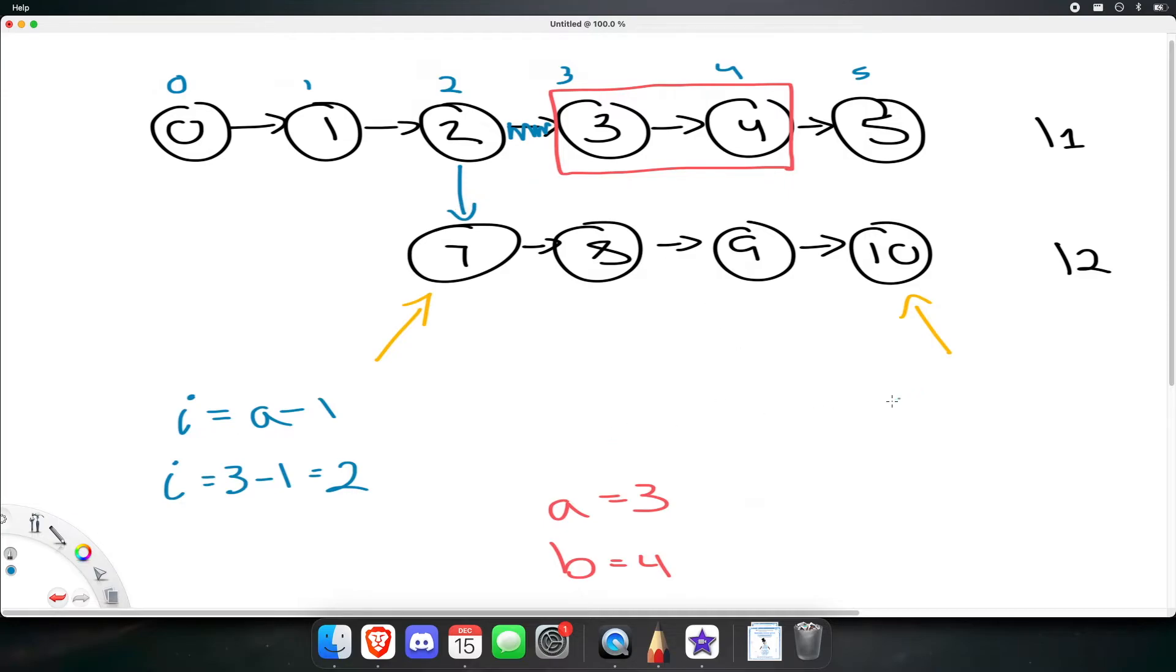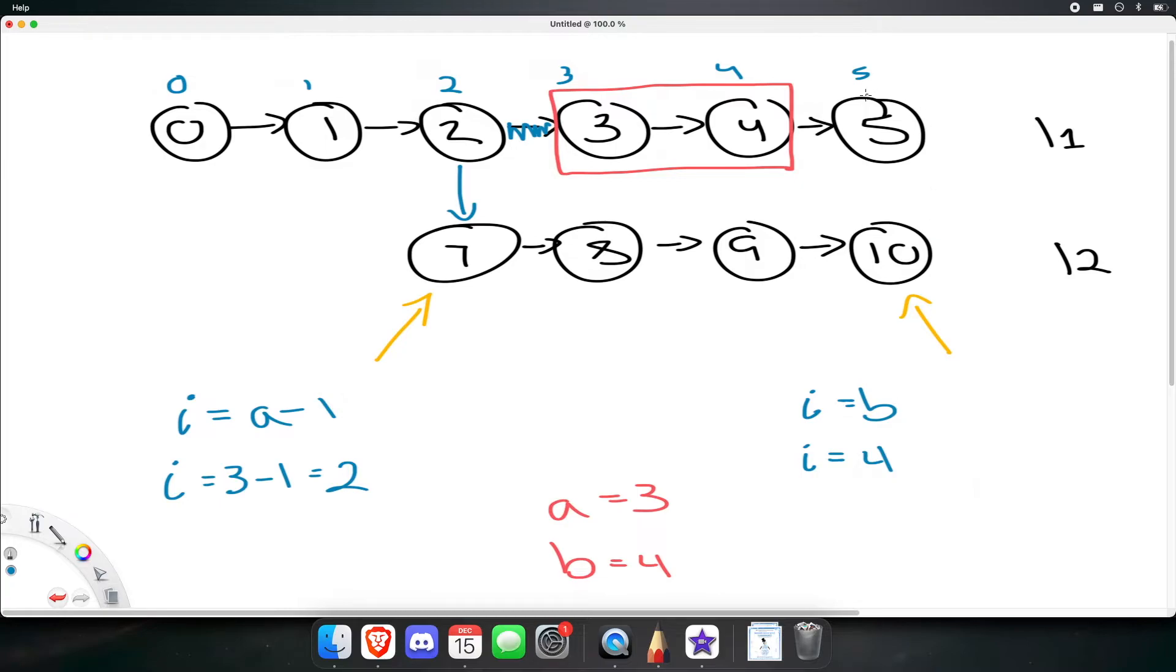Then, as soon as we reach an index that's equal to b, so an index that is 4, right here, let's make the tail of list 2 point to that node.